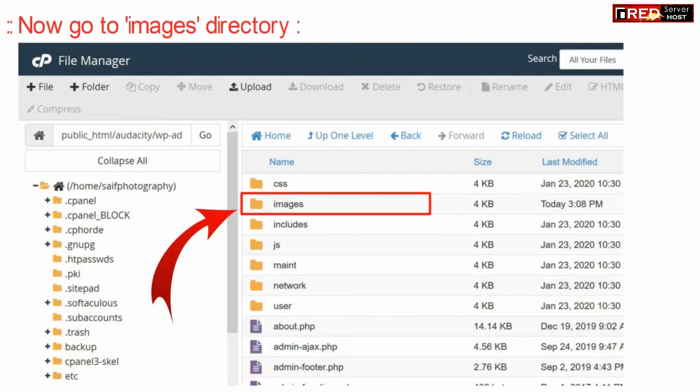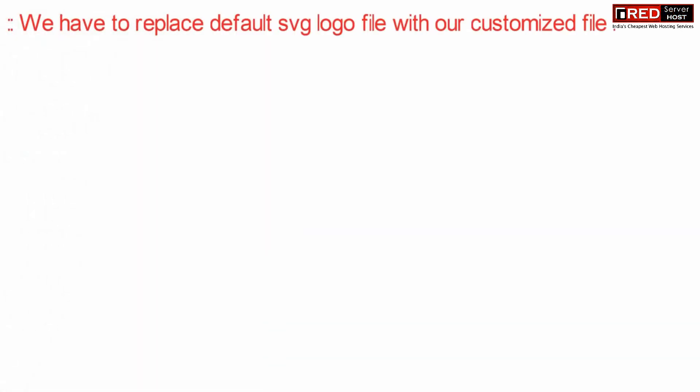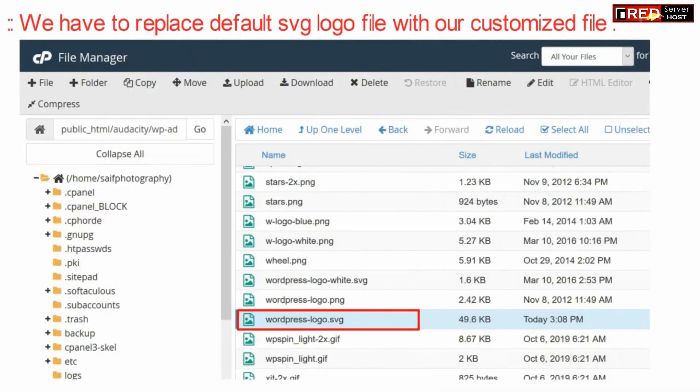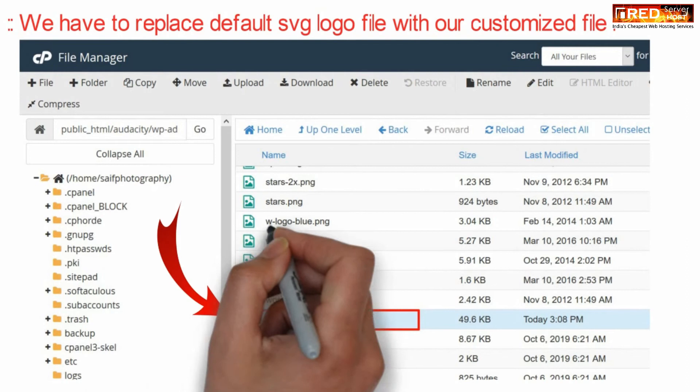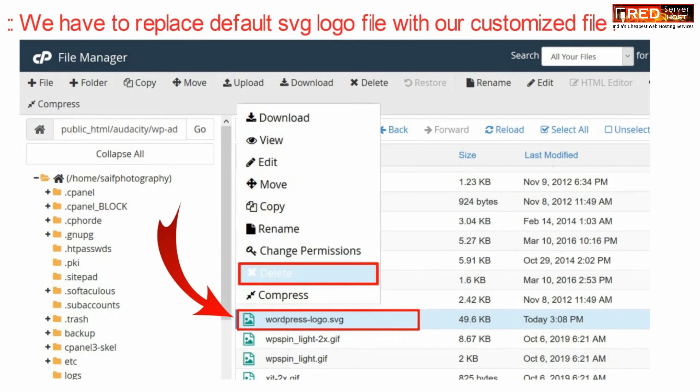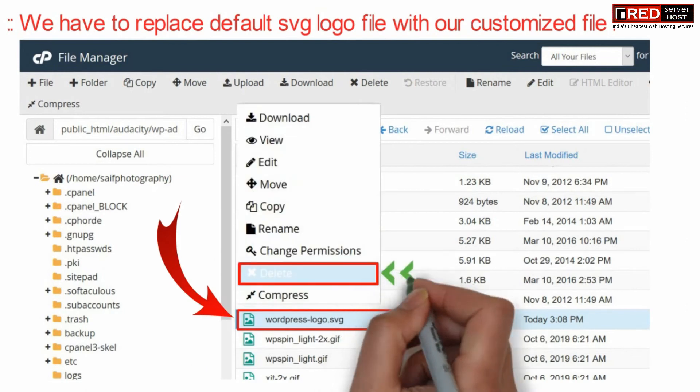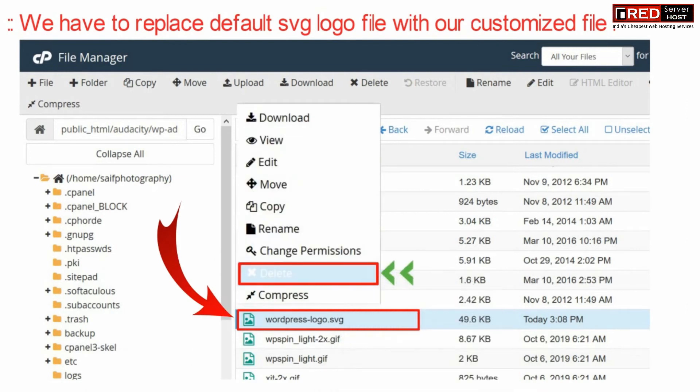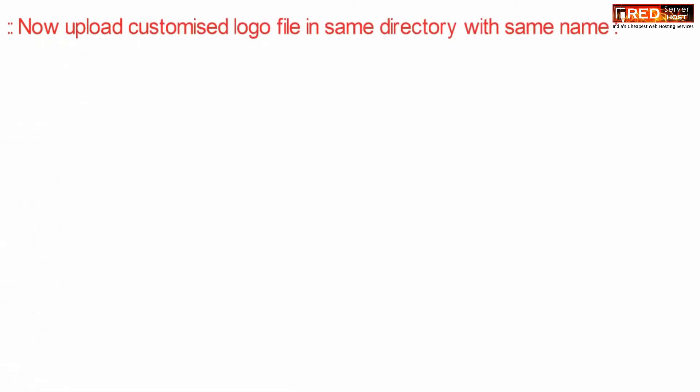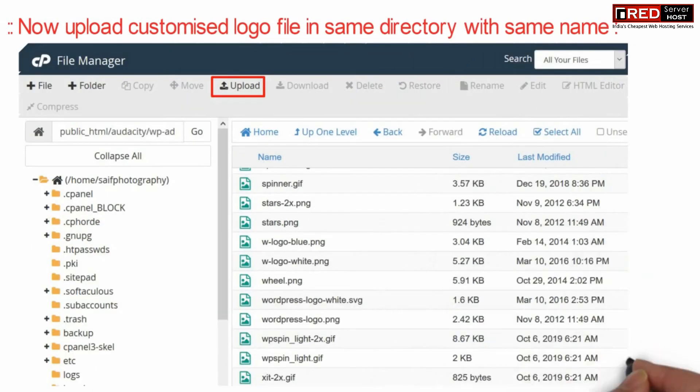Now finally here you will find the wordpress-logo.svg file. We just have to replace this file, so first delete it. Now upload the customized logo file in the same location with the same name.